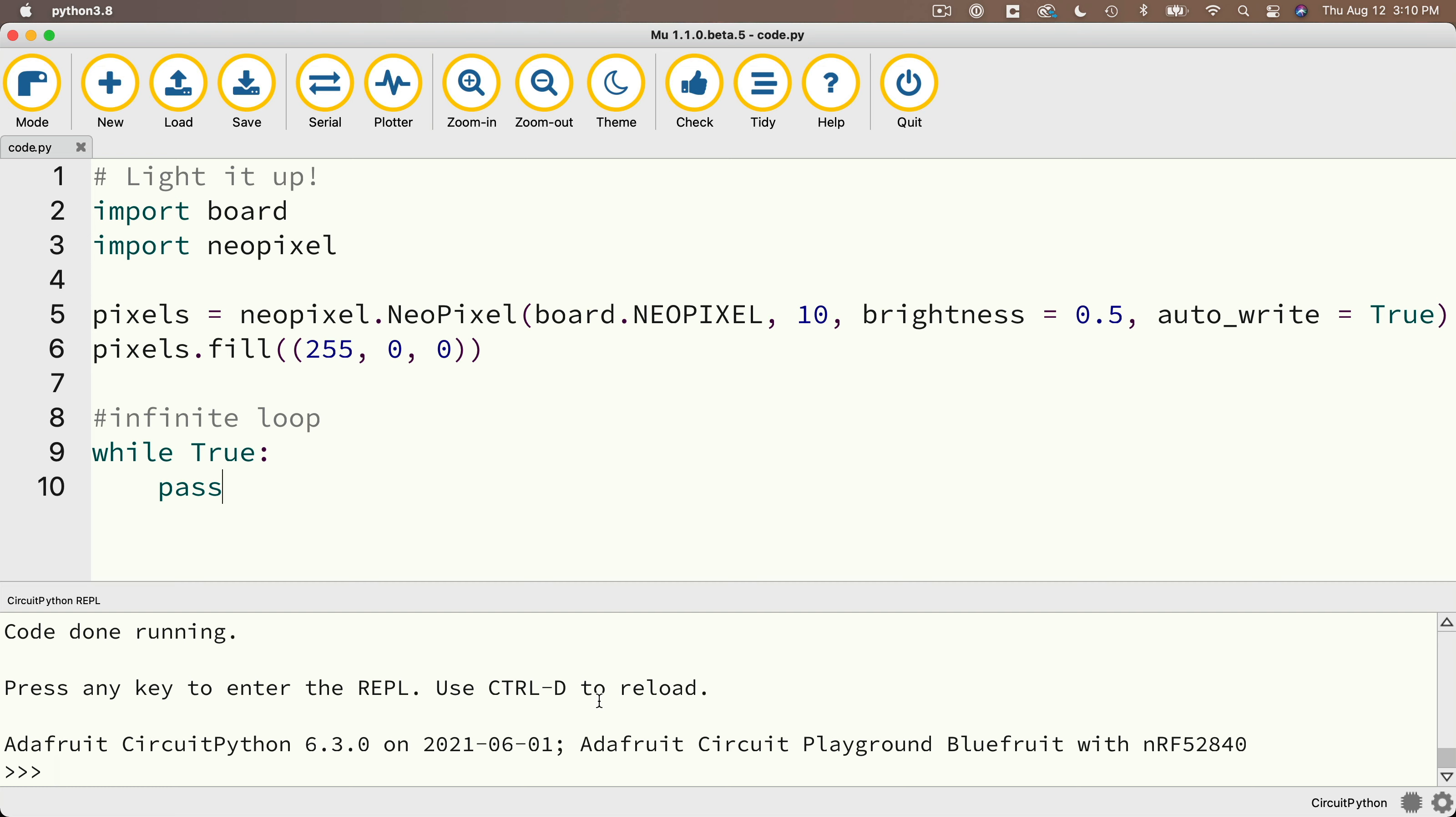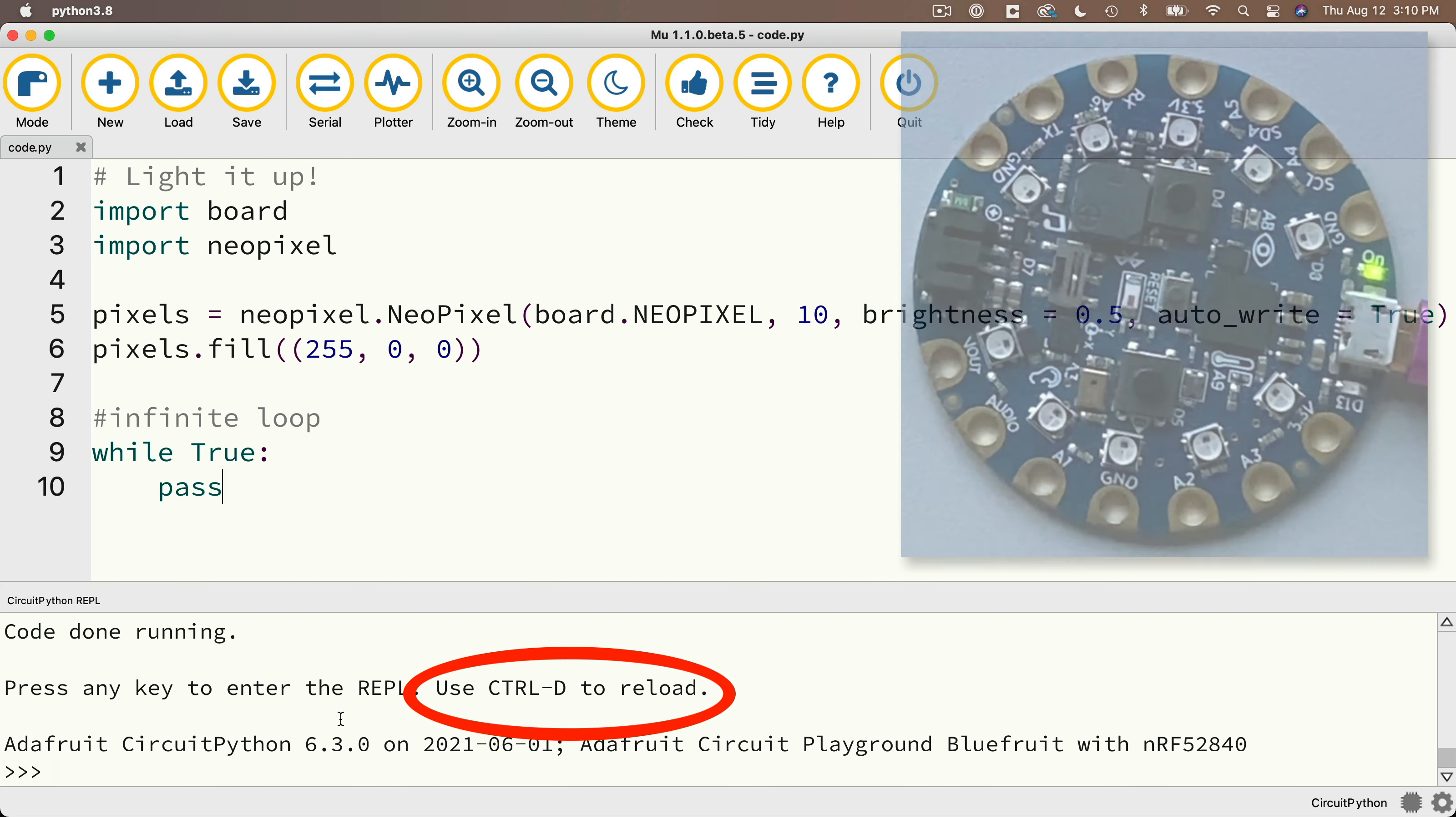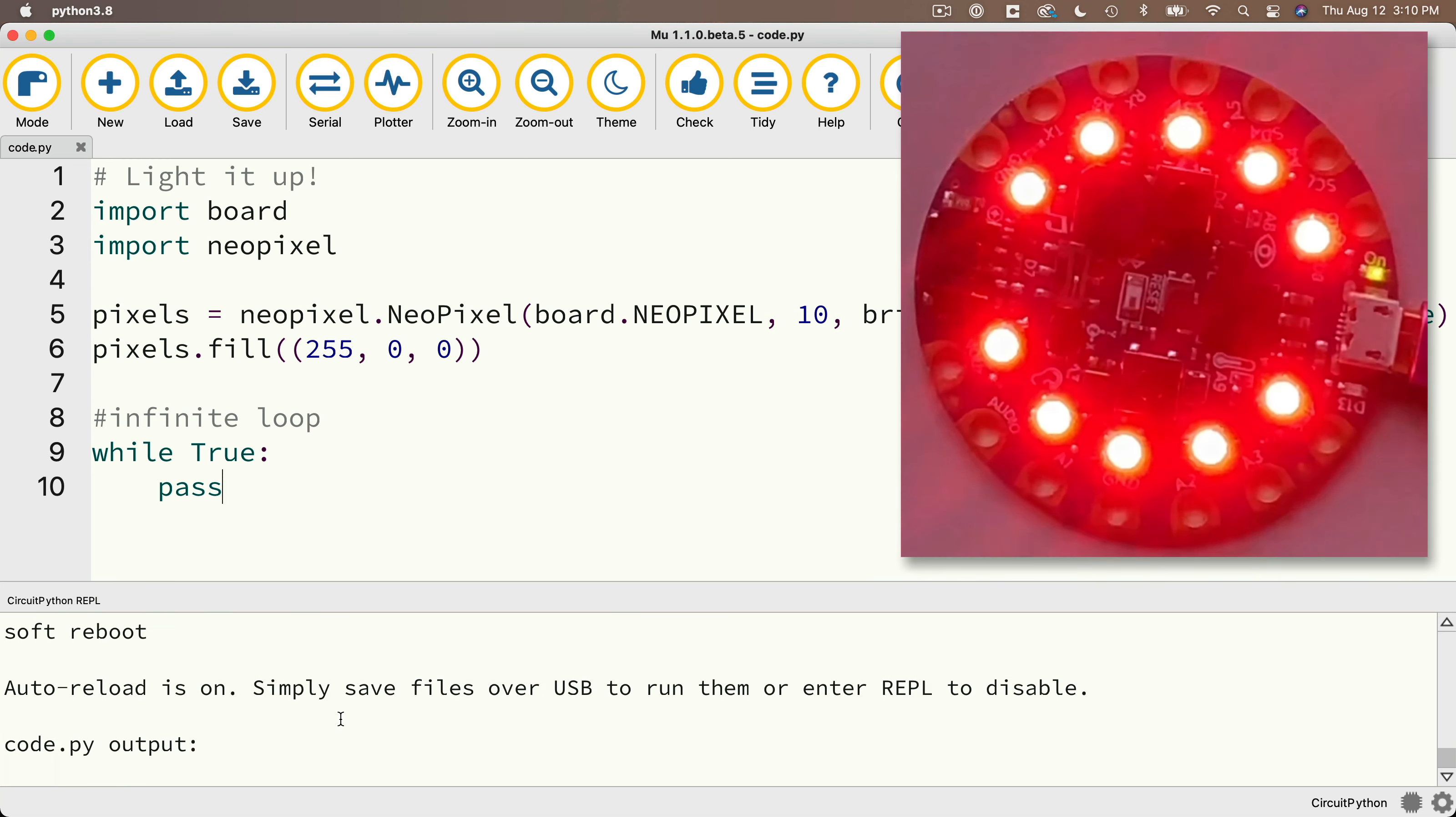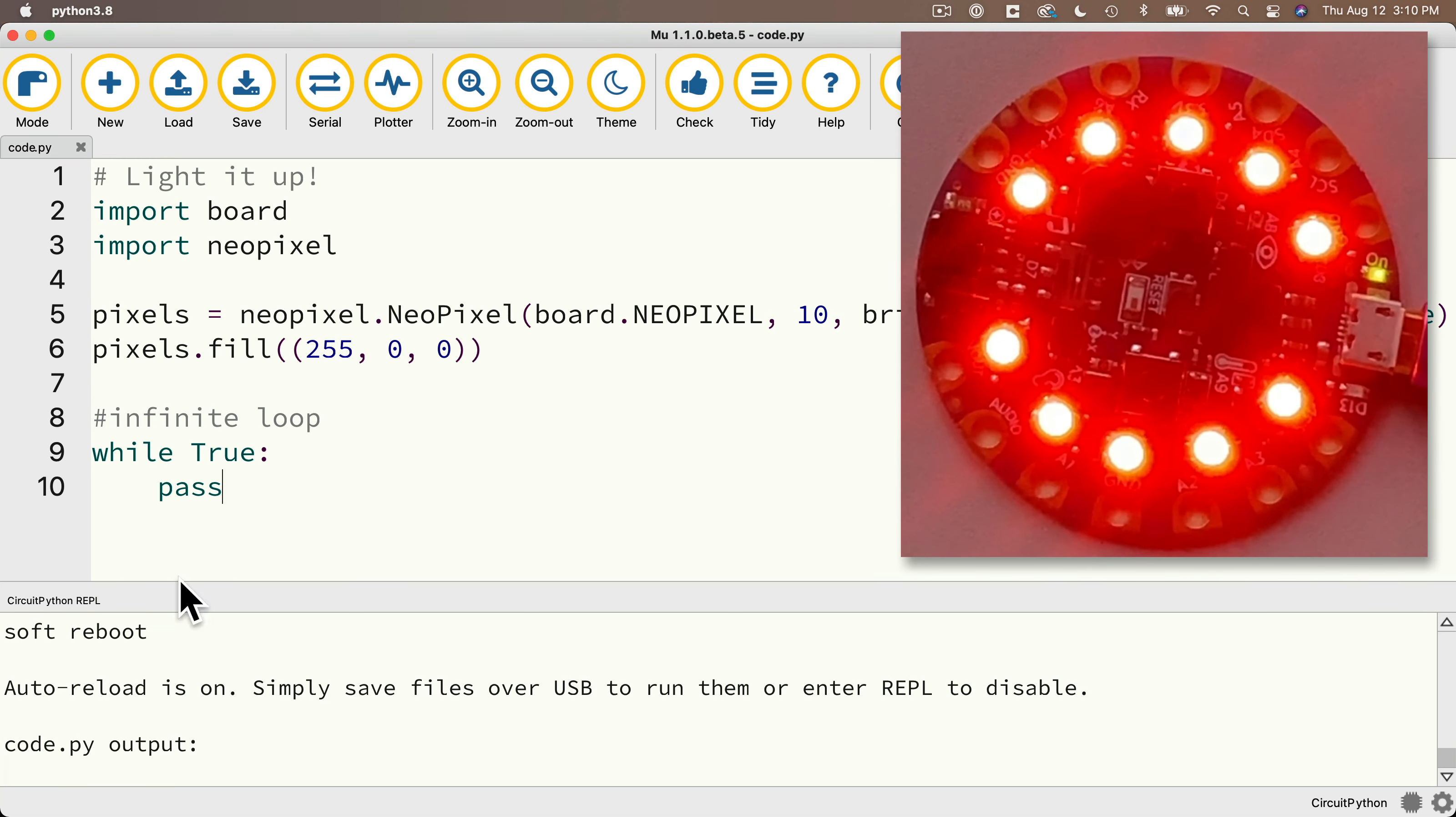We'll learn more about the REPL in a future video, but for now, let's get out of the REPL and we can do that it says right up here by typing in control D. And what that does is it restarts the execution of our code right from the beginning. And that's why we see the CPB light up in red again. So now that we've got this working, why don't we try a few challenge problems?